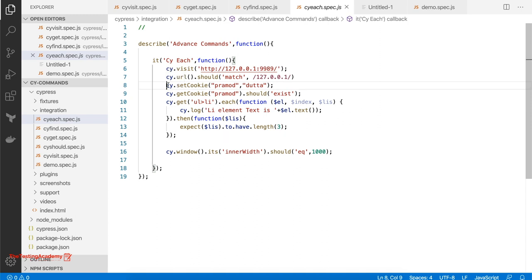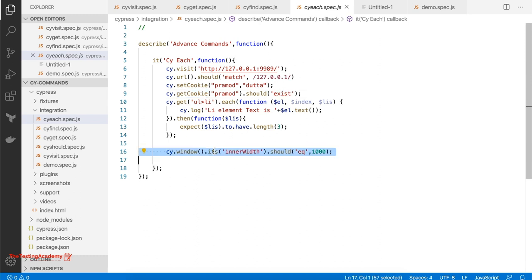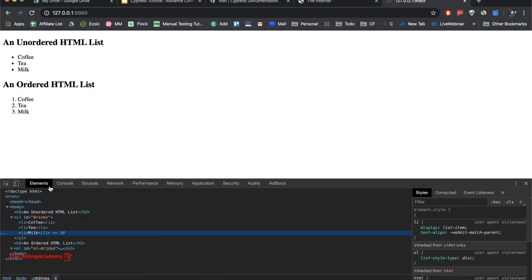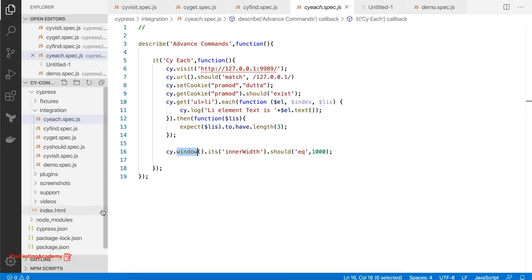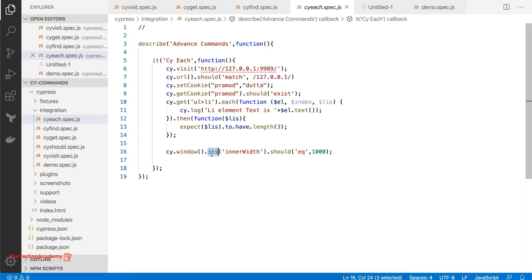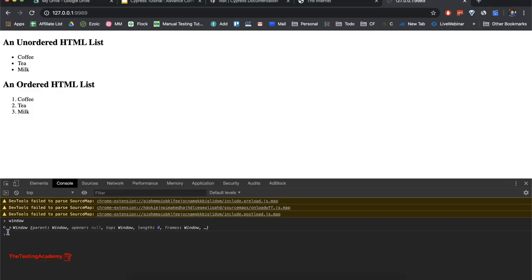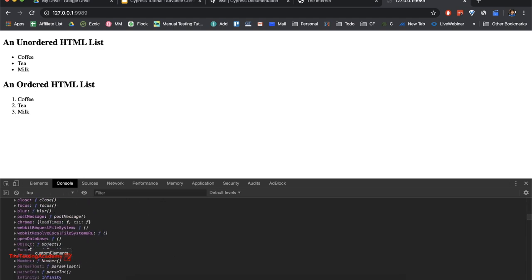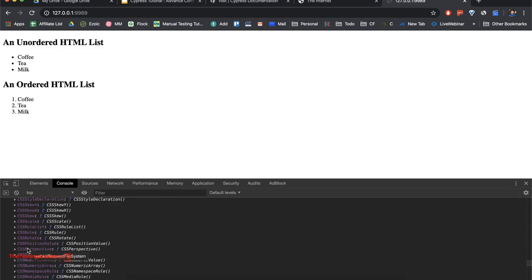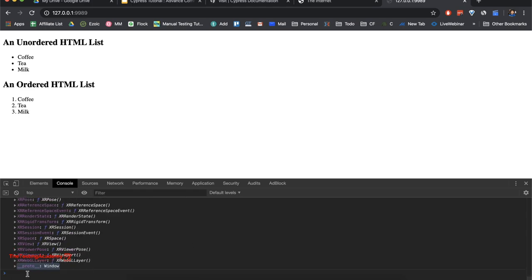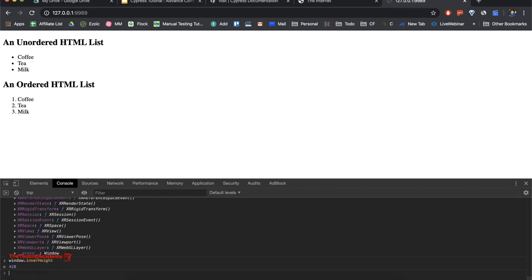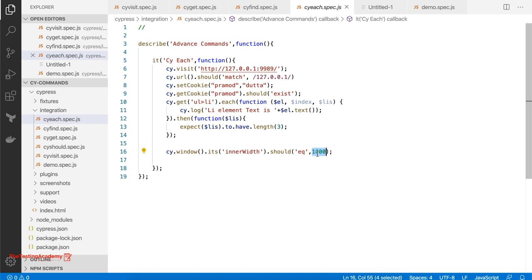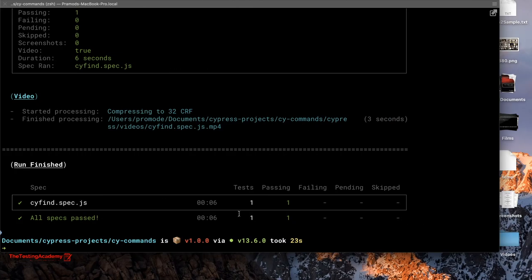Another important thing: if you want to play with cookies, you can use cy.setCookie() passing a key-value pair, and cy.getCookie() to retrieve one. Similarly, you can use cy.window() — the window object. If you do cy.window(), it returns the window object as a promise and you can check its properties, like window.innerWidth or window.innerHeight. For example, when running Cypress tests the default resolution is 1000px wide, so you can verify that.